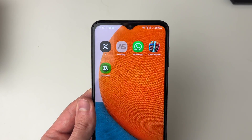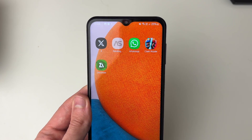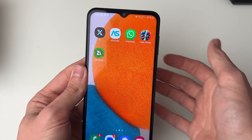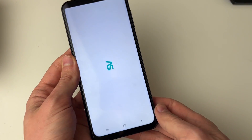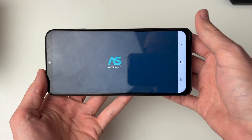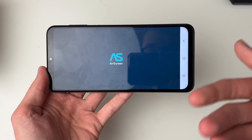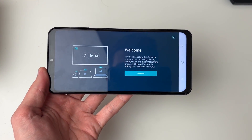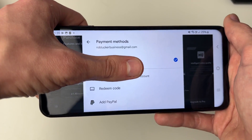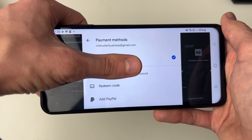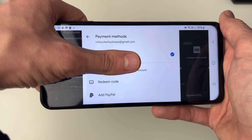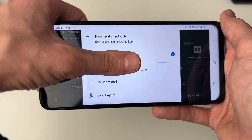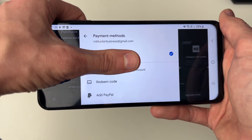The app will show as pending — just wait. Once it's finished, open up the app and set it up, logging into your details if needed. Back on the in-app purchase page, you can see the Google account is now Rob Tucker Business.